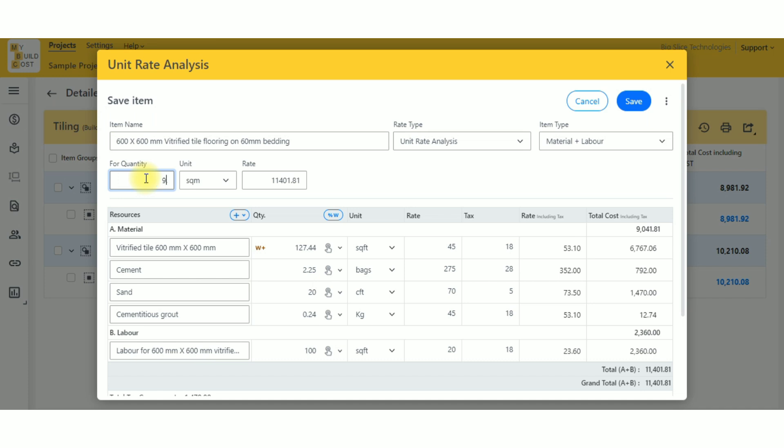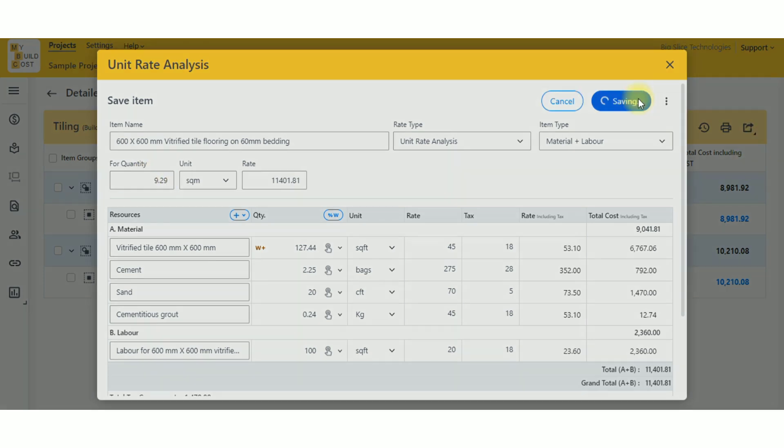So I will write 9.29 square meters and save this.